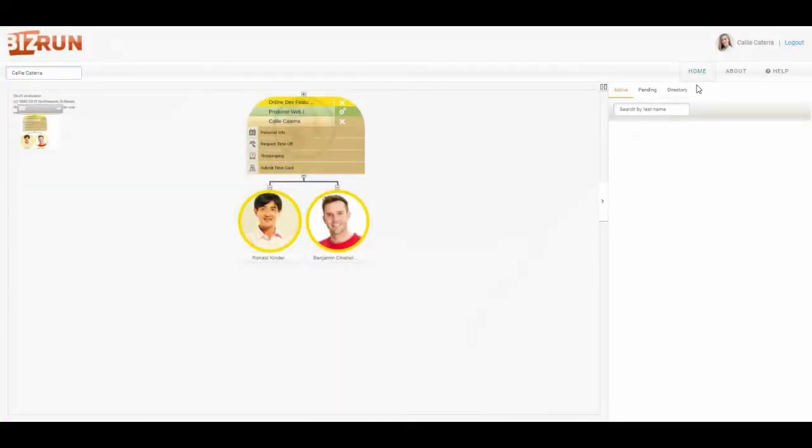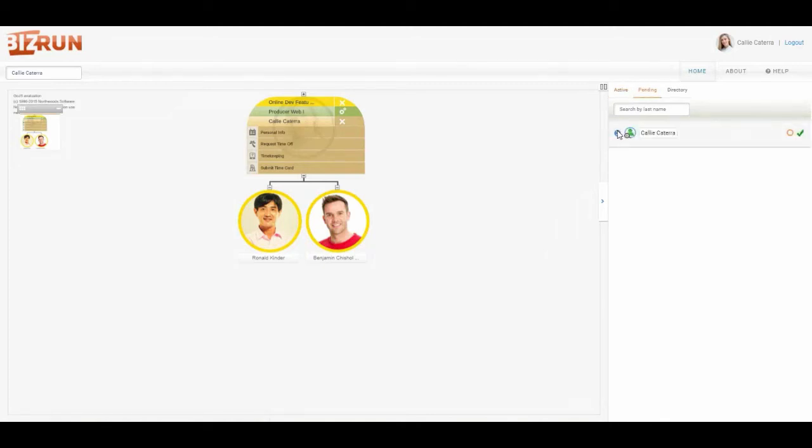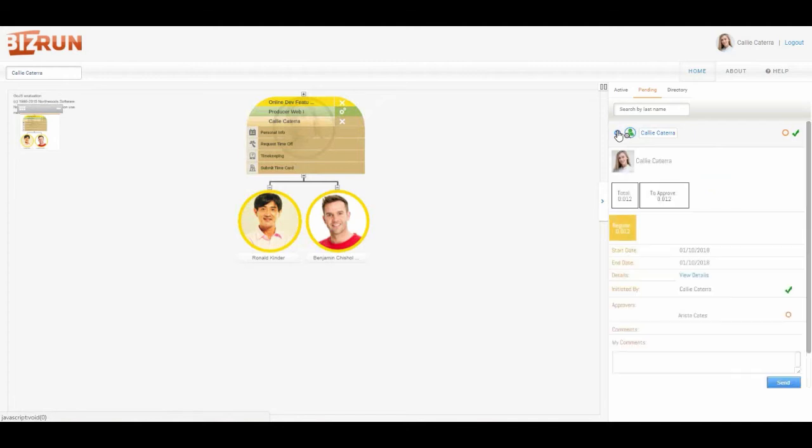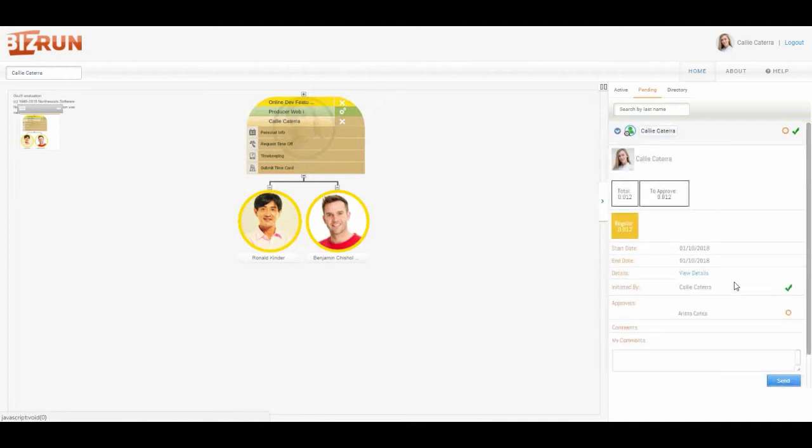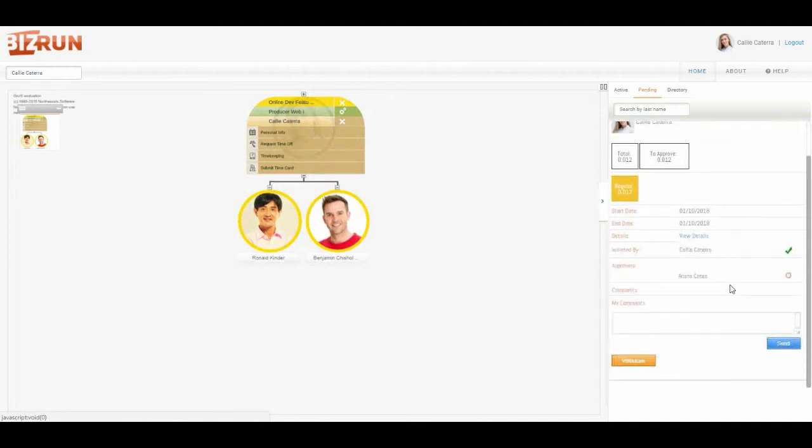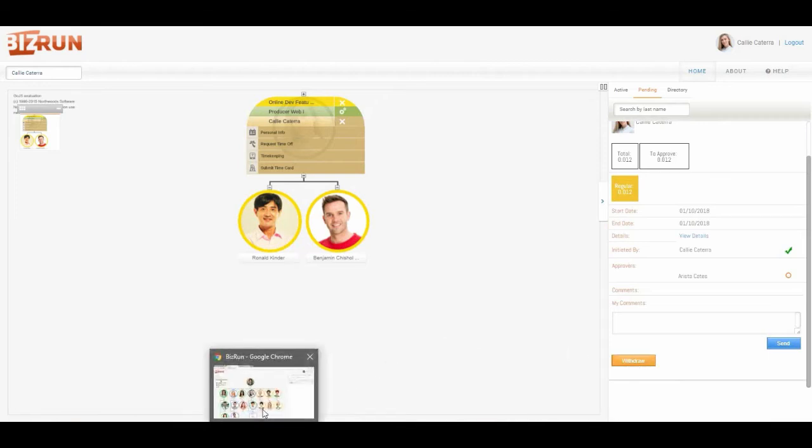Over on the right hand side of my screen in the pending, which is my outbox, I can see this request has been sent to my supervisor. If I needed to I could withdraw it, but we're going to let it go through. Now I come back over to Arista.